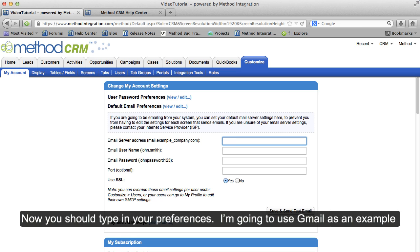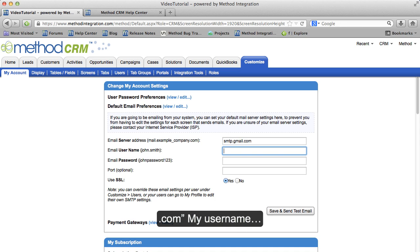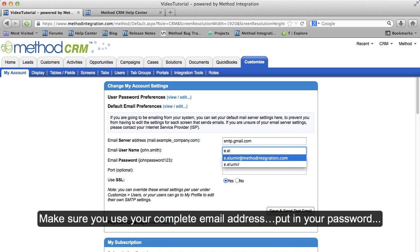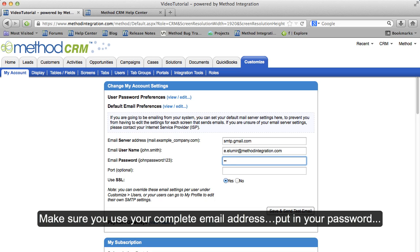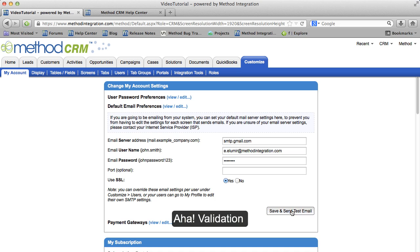Now you should type in your preferences. I'm going to use Gmail as an example because a lot of people are on Gmail. Type in smtp.gmail.com, then your username. Make sure you use your complete email address. Put in your password. Now save and send test email.